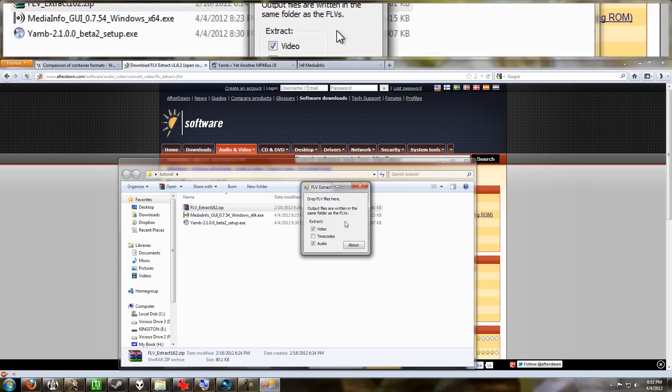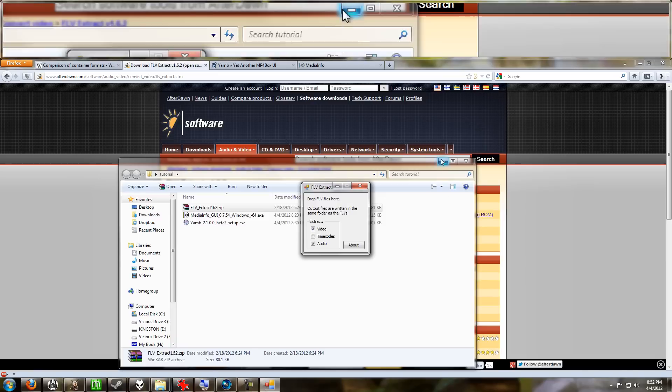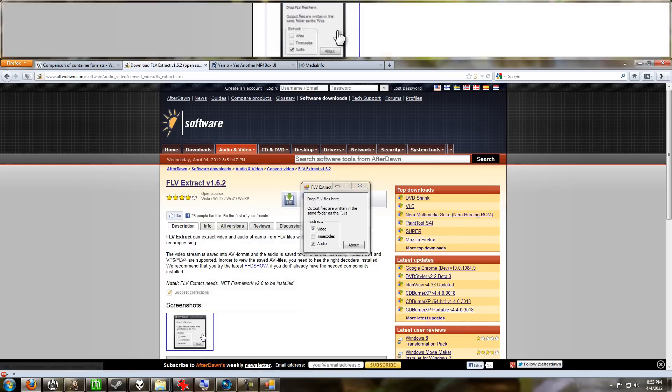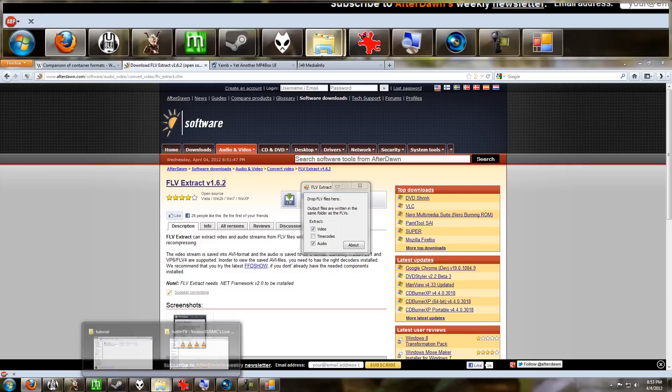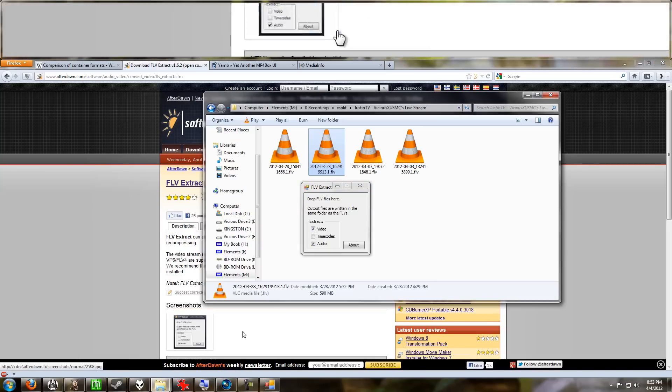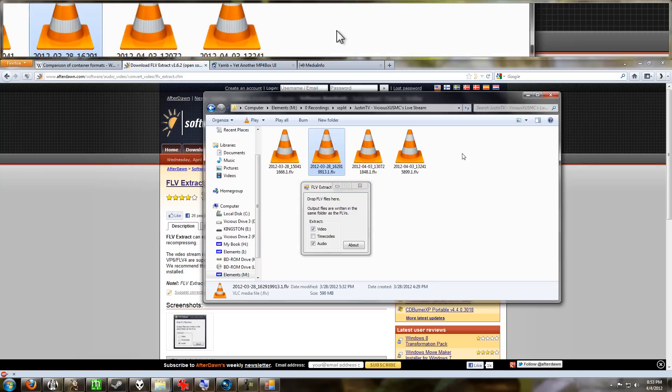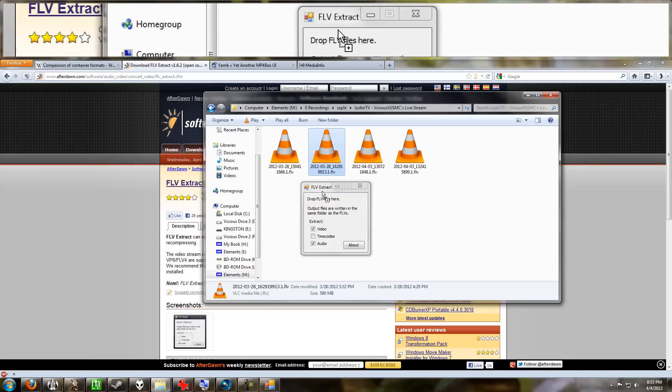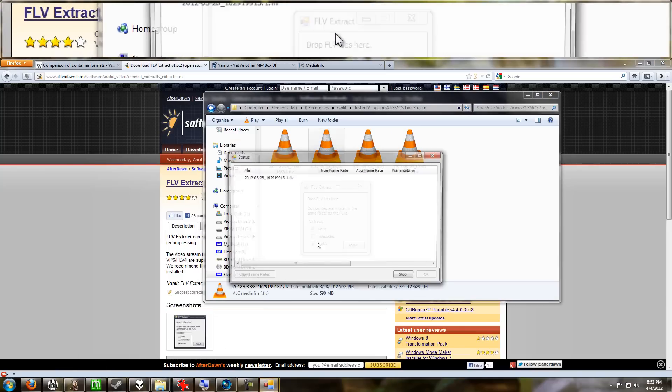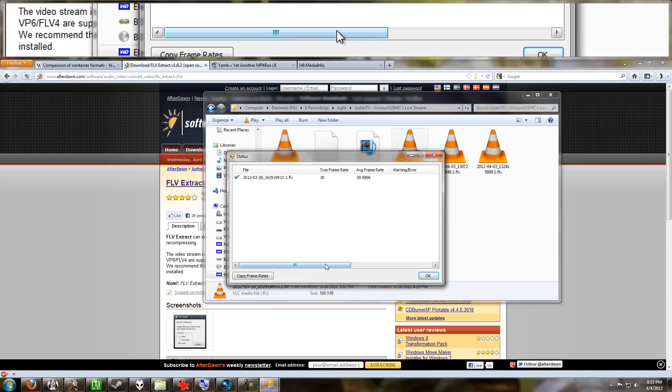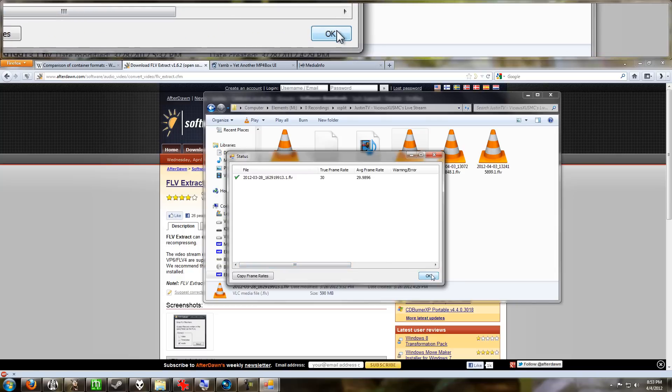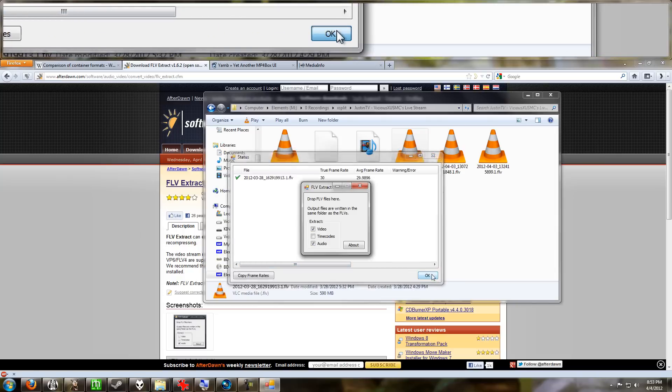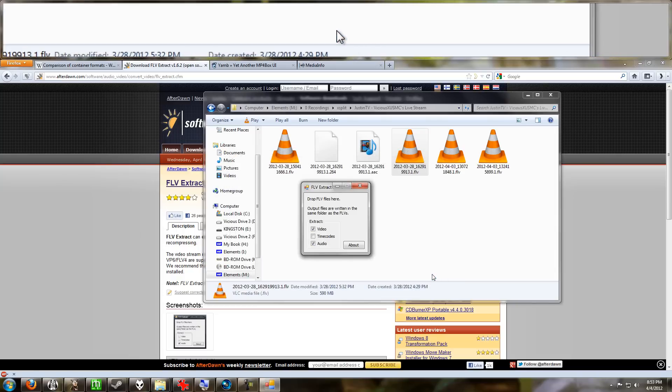And we just get a nice little box. It says drop your FLV files here. Output files are written to the same folder as the FLVs. Easy, right? So here's my FLV files from XSplit, and I'm just going